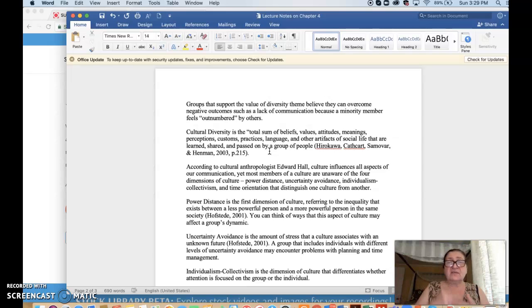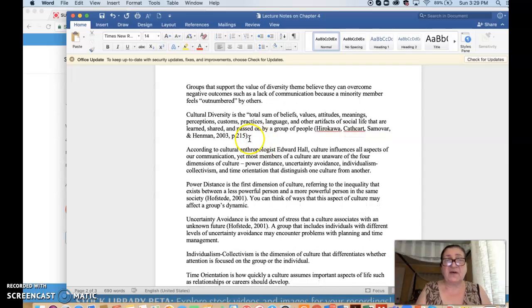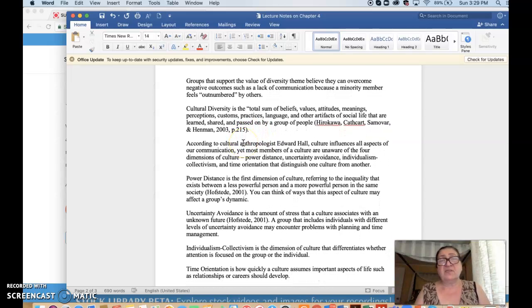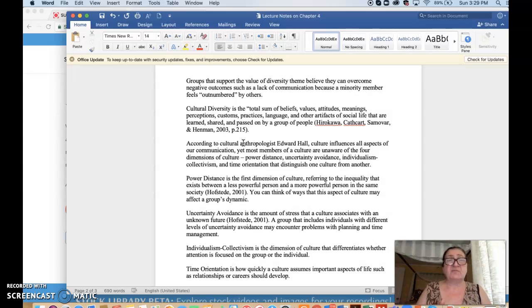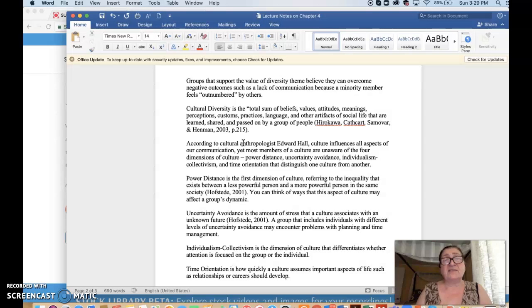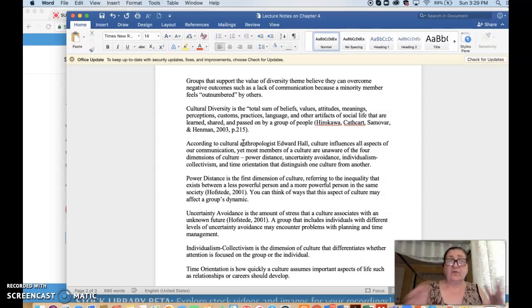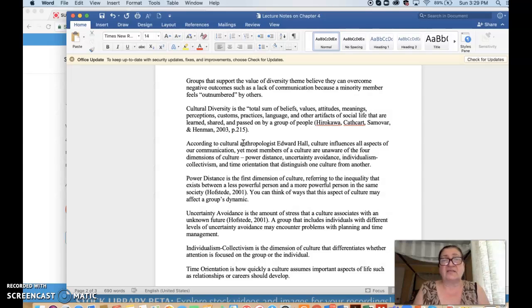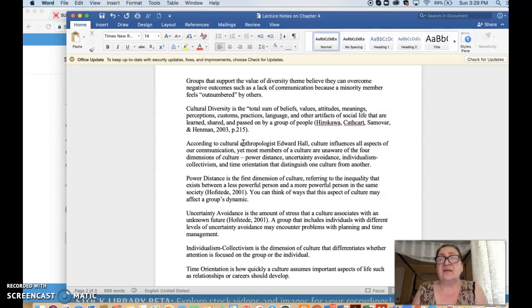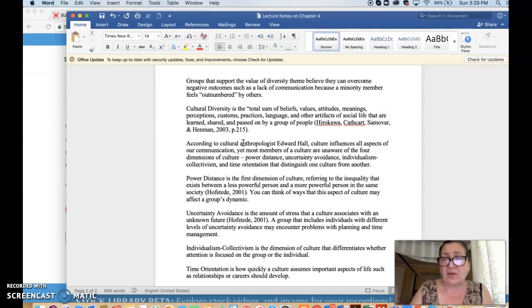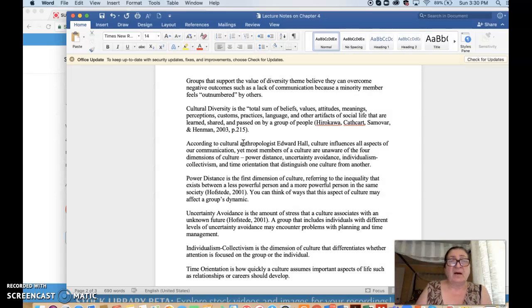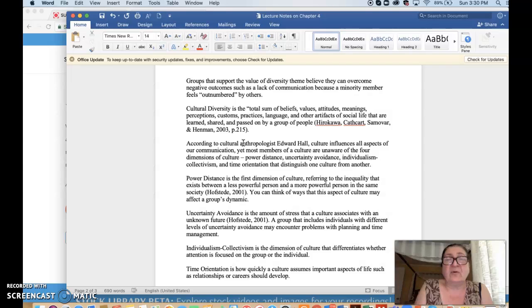So let's just split it up into cultural and other forms of diversity. Cultural diversity is the total sum of beliefs, values, attitudes, meanings, perceptions, customs, practices, languages, and other artifacts of social life that are learned, shared, and passed on by a group of people. So that is the definition of culture, and therefore cultural diversity would be diversity in those things: beliefs, values, attitudes, meanings, customs, practices, everything that is the superstructure, everything that you're not born into but acquired, shared, and passed on by others. The author of this definition is Hirakawa, along with colleagues, Hirakawa et al., as we say. Randy Hirakawa is one of the most well-known communication scholars from Hawaii.